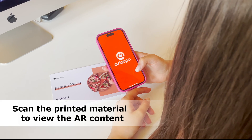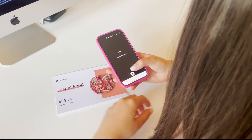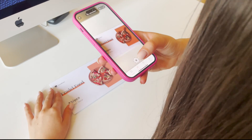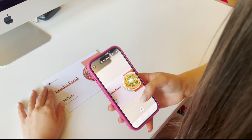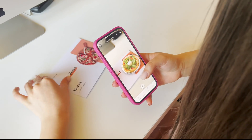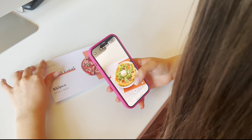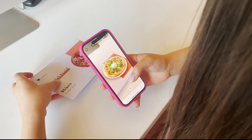Congratulations! You've learned how to create captivating AR content using Canva and Sketchfab for Arlupa Studio. Embrace the power of augmented reality and let your creativity shine in the world of immersive experiences.